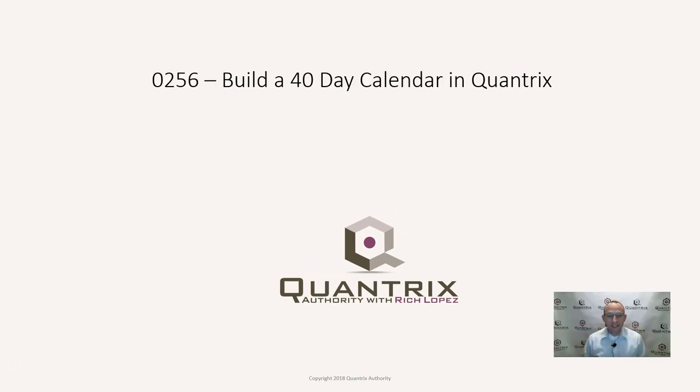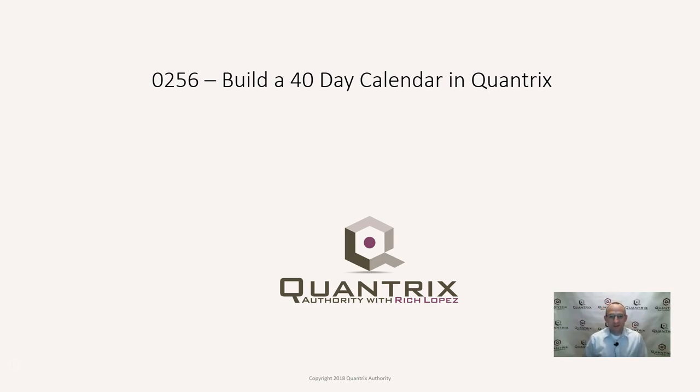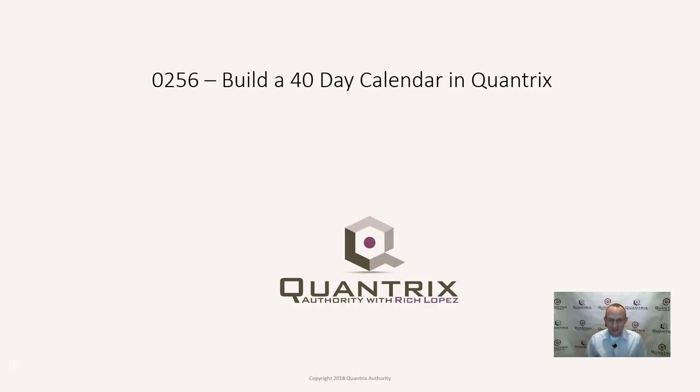Hey, welcome back to another netcast. I'm Rich Lopez, Quantrix Authority. Sincerely appreciate you joining me today for episode number 256. I'm going to show you how to build a 40-day calendar in Quantrix.